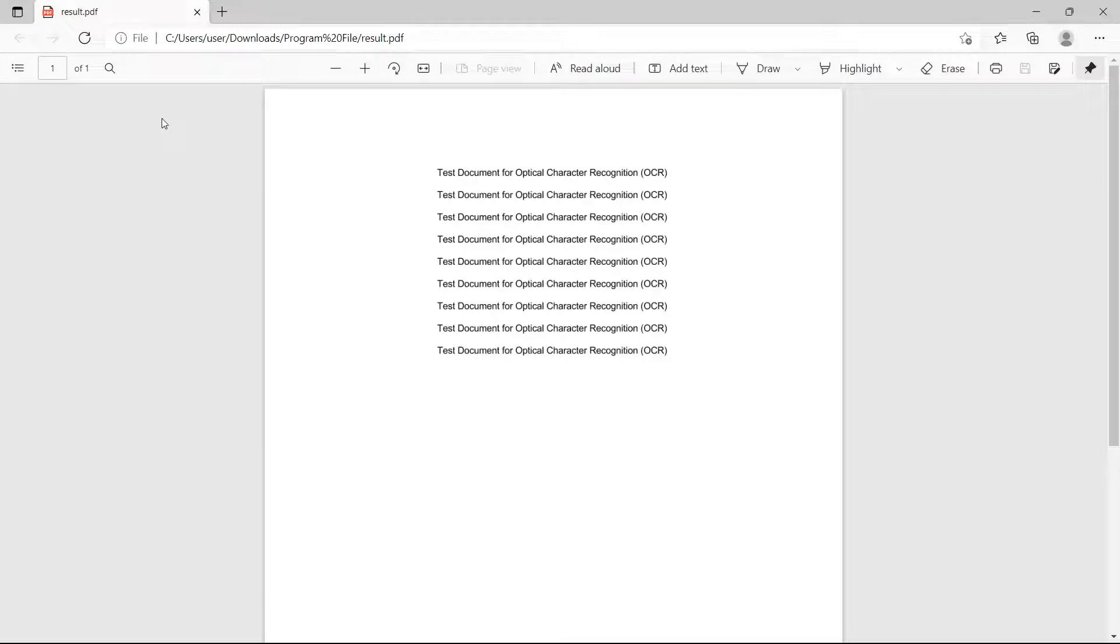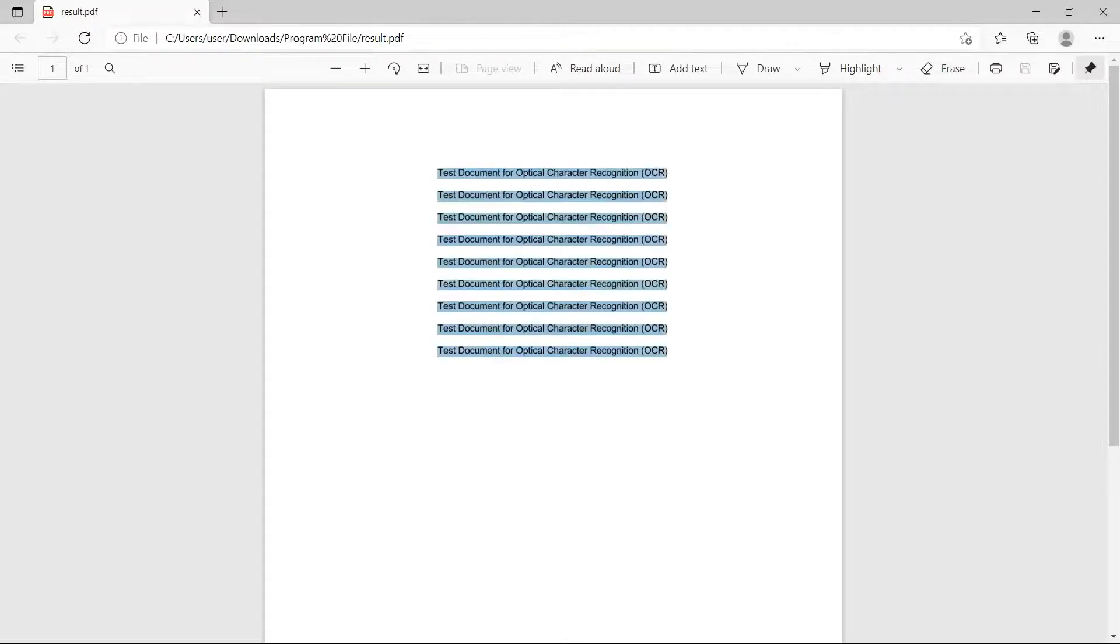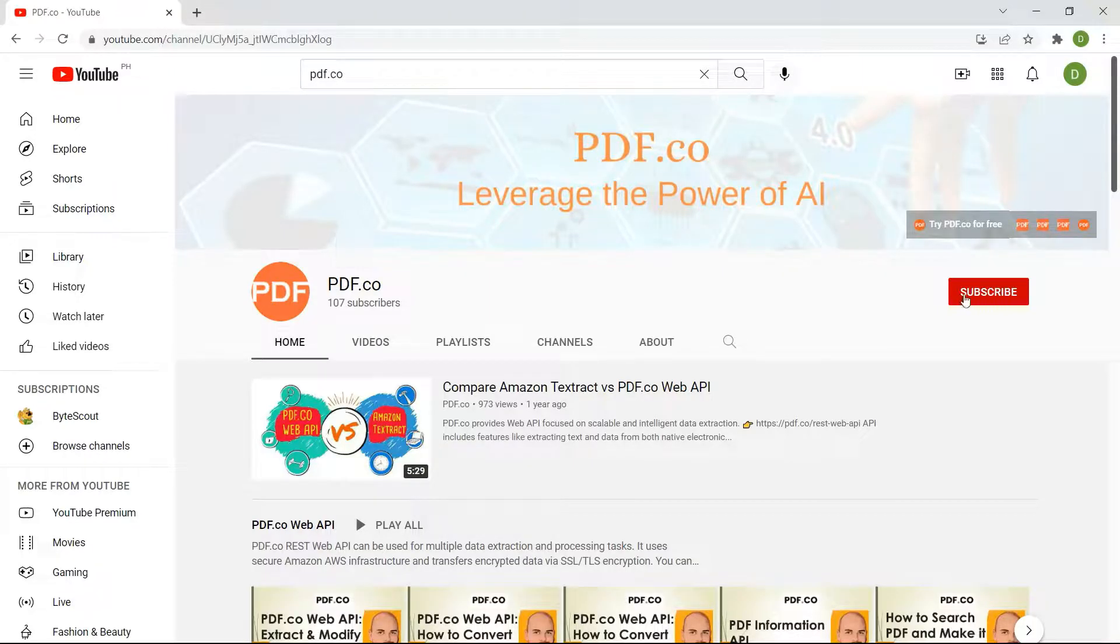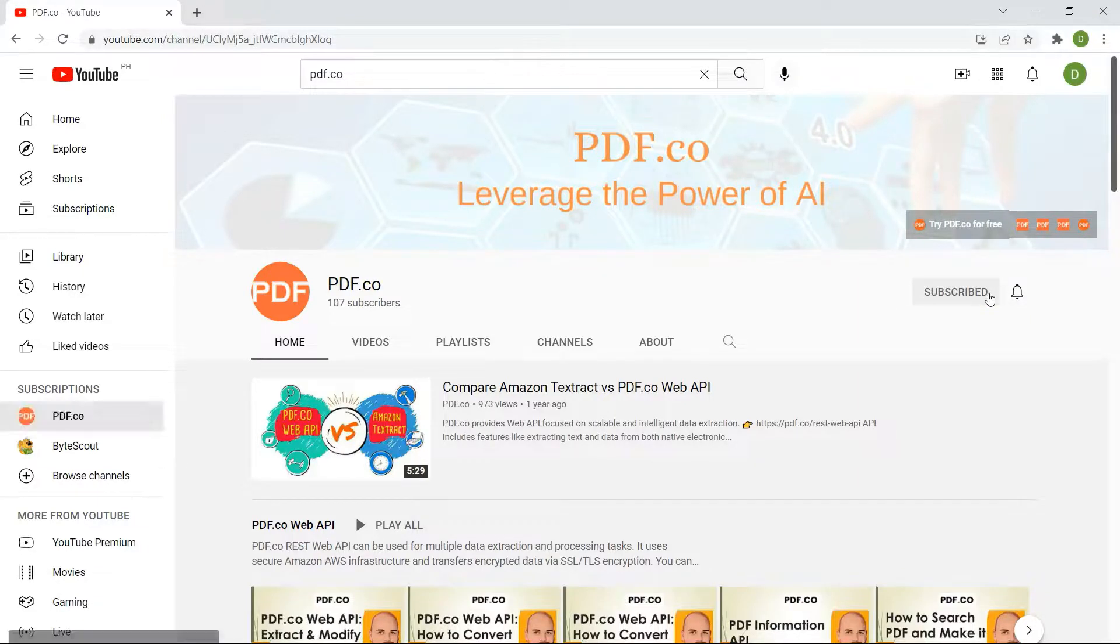Here's the output of the scanned PDF converted to a searchable PDF. For more tutorials, you may visit our YouTube channel and don't forget to hit the subscribe button. Thank you for watching.